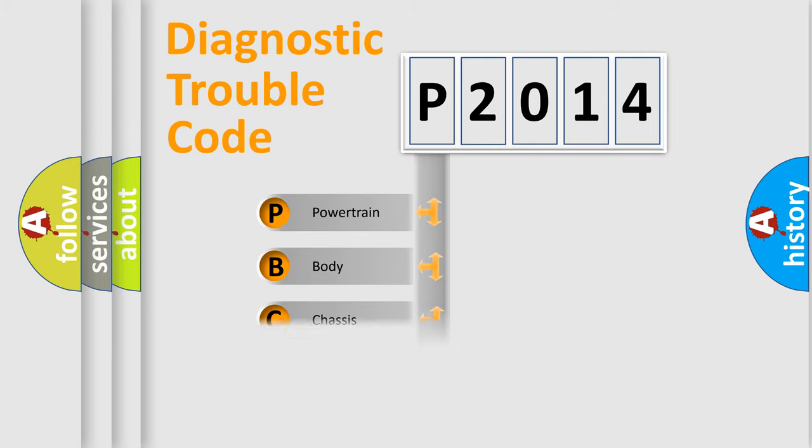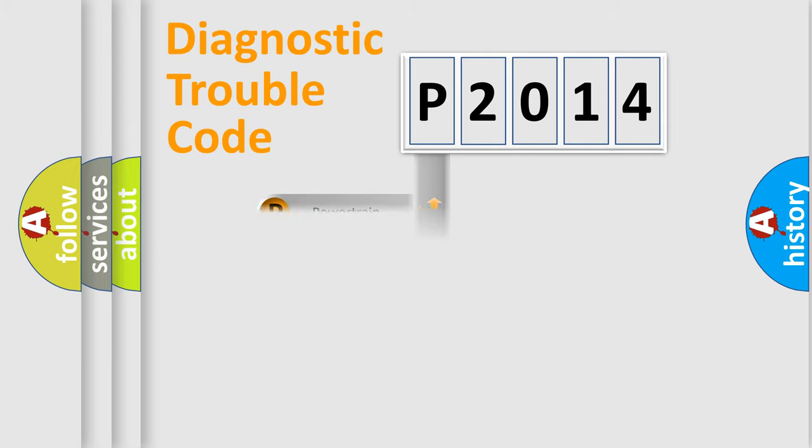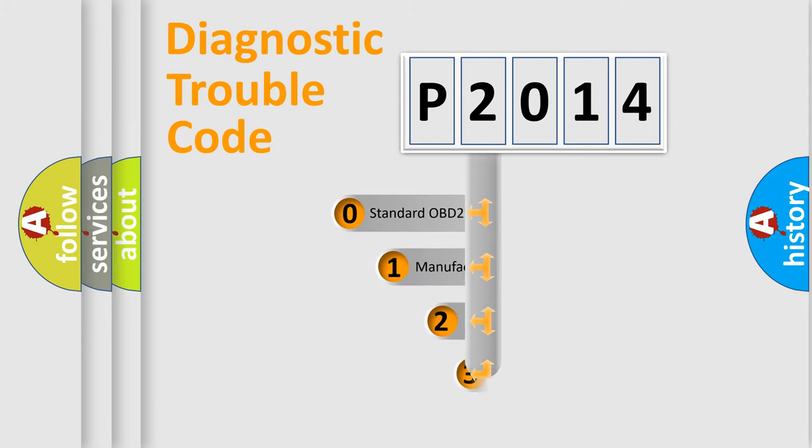Powertrain, Body, Chassis, Network. This distribution is defined in the first character code.